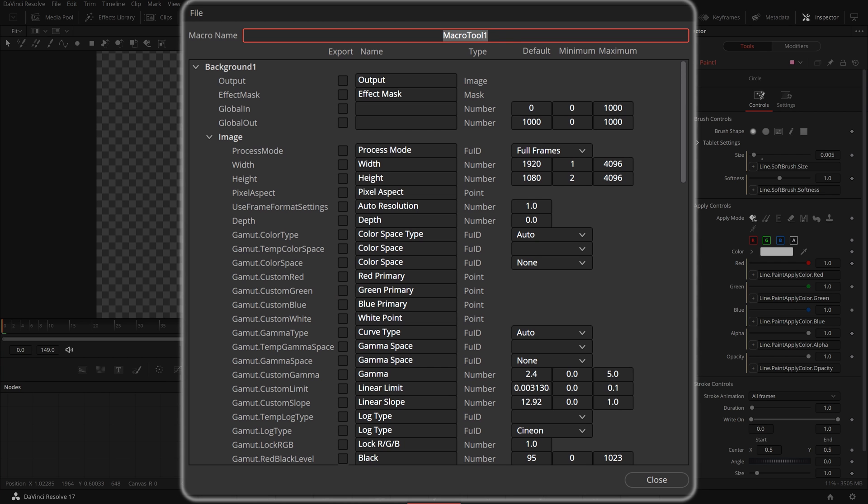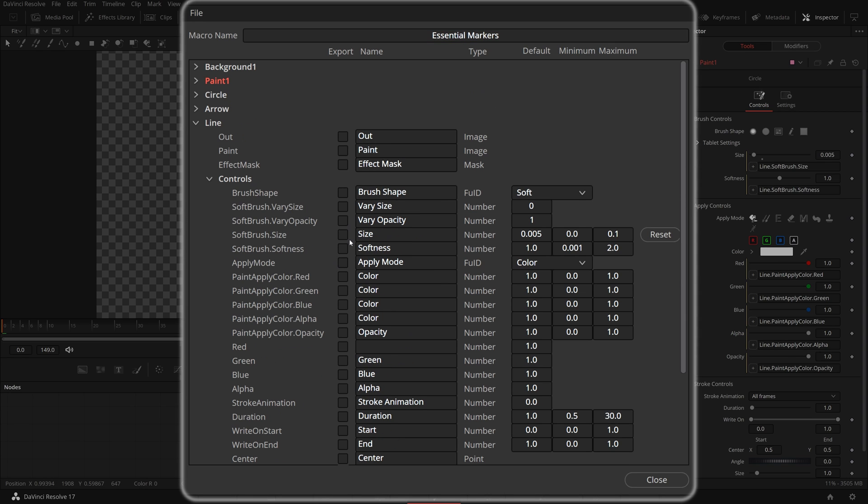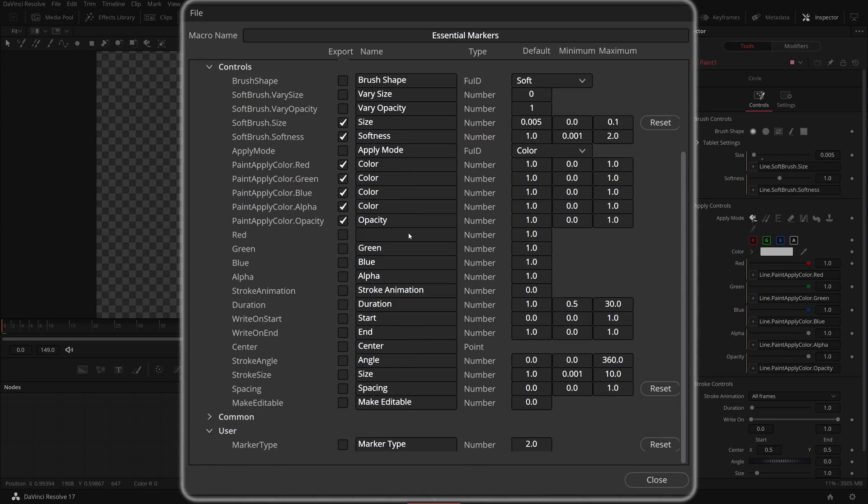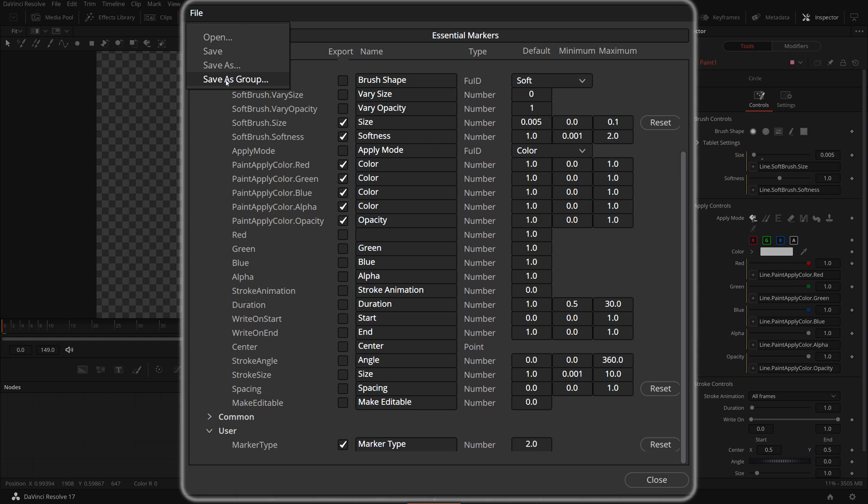In the macro editor window, name the macro essential markers. From the line stroke list, export the size, softness and color control parameters for the macro. Also include the marker type from lines user tab. Choose save as group from the file menu.